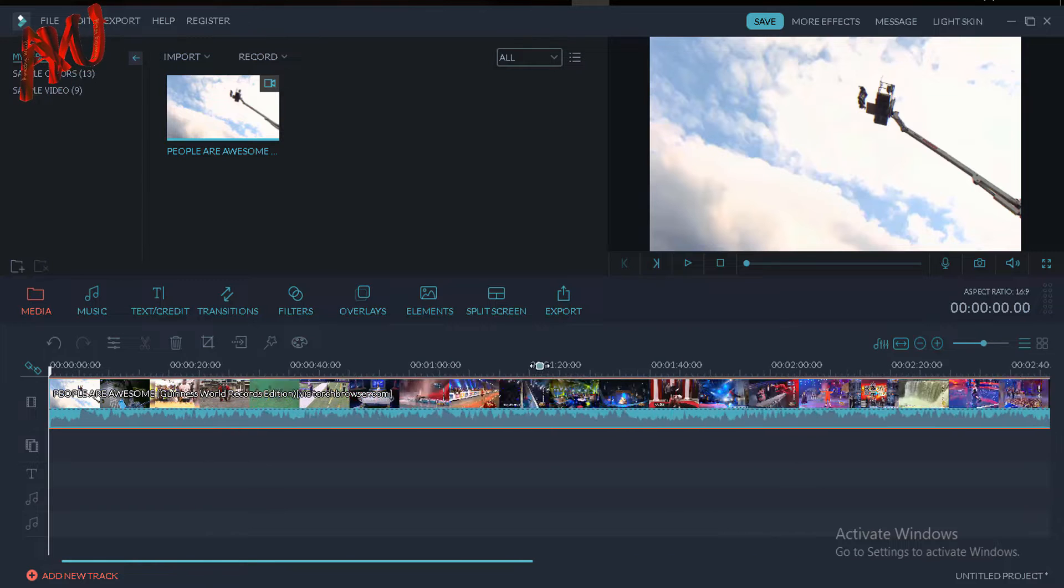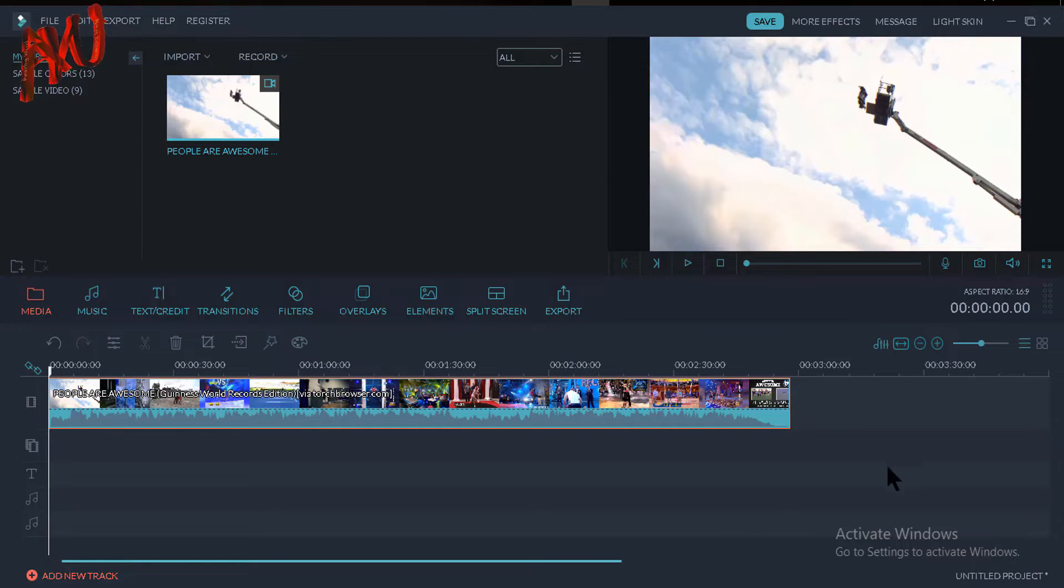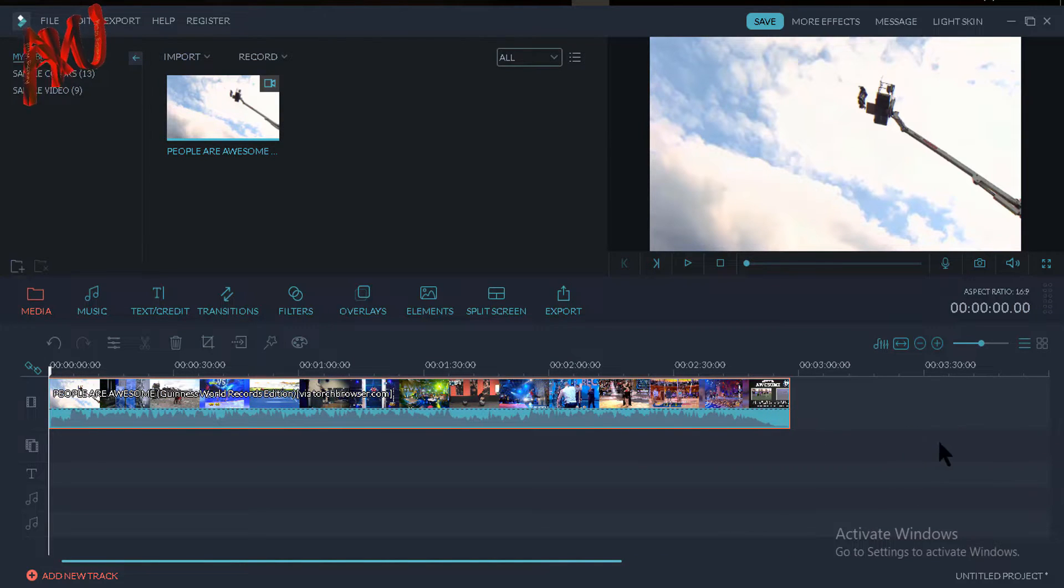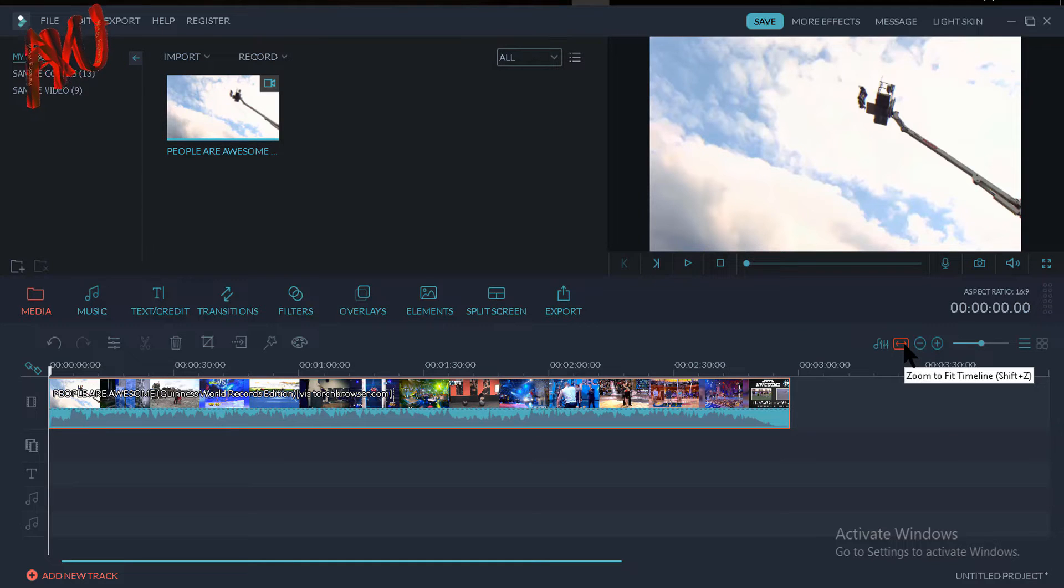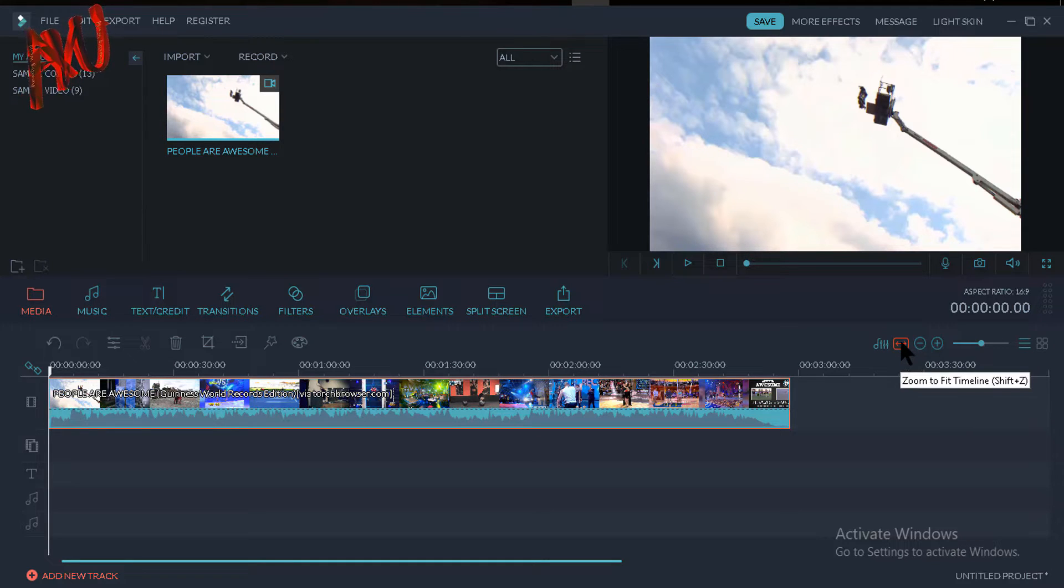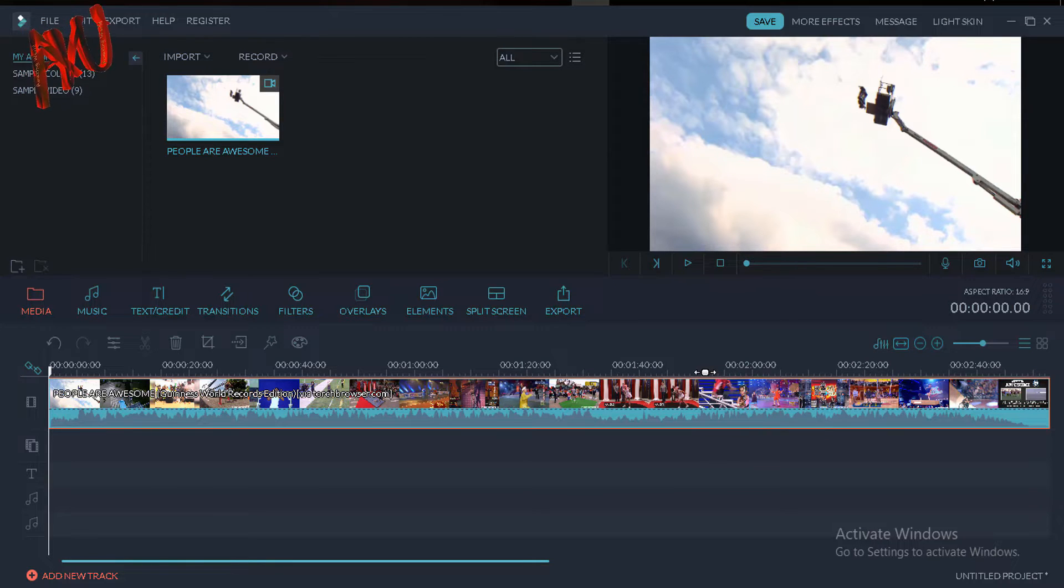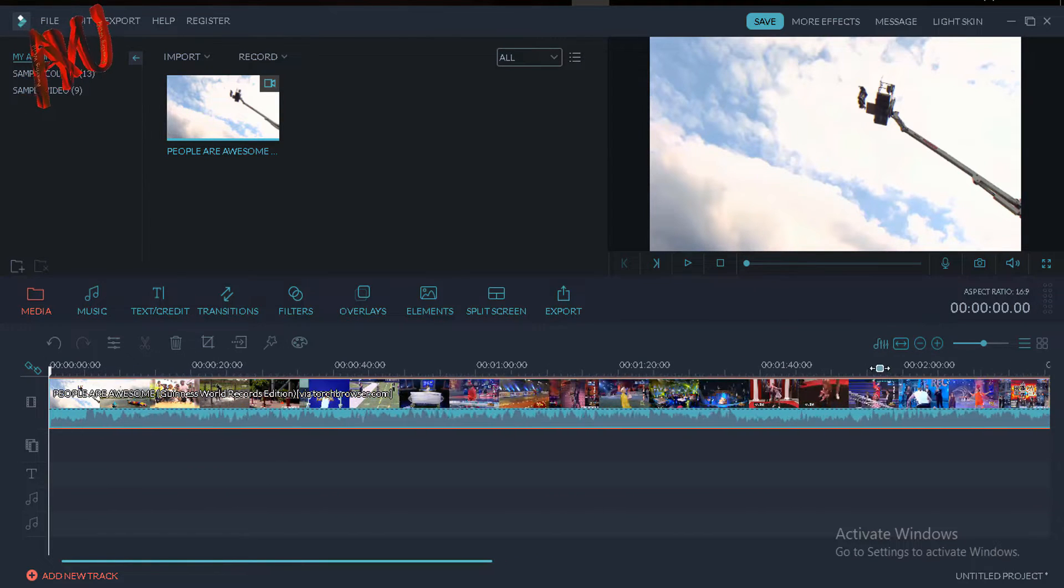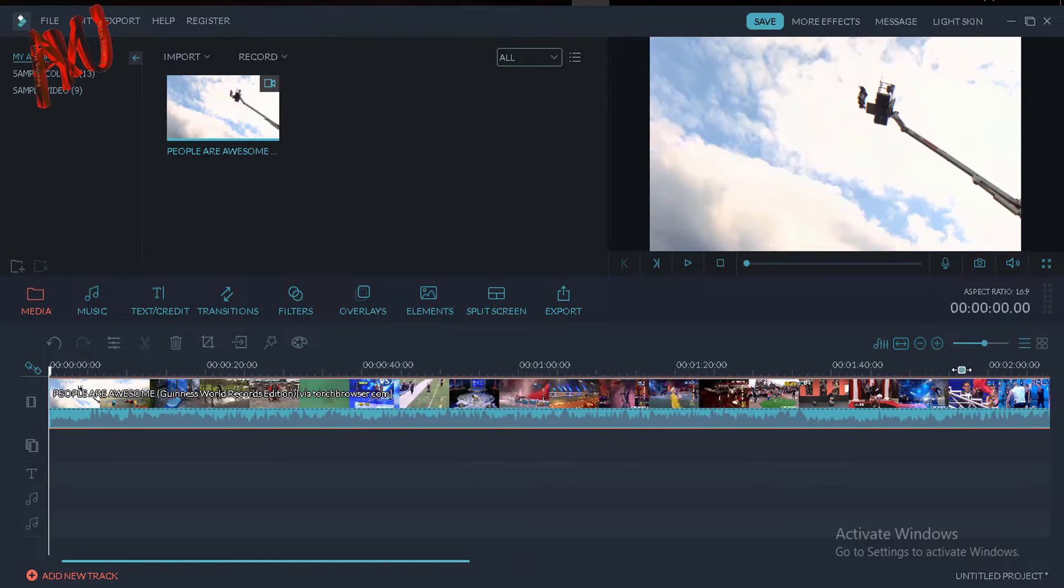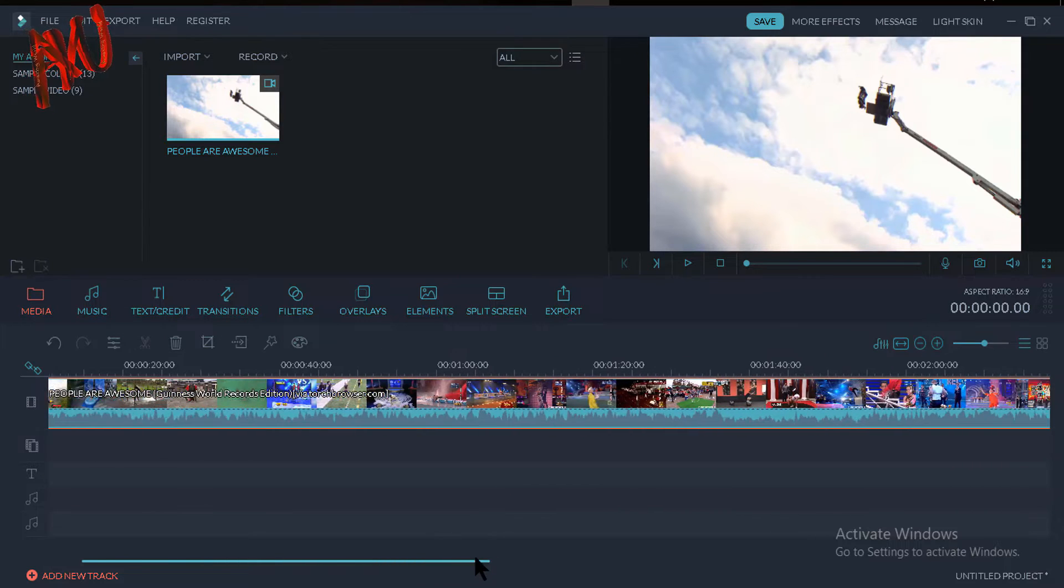If you want to fit your video in your timeline, you can do this easily just by clicking on this icon. This icon name is zoom to fit timeline. So I'm clicking on this icon. Okay, and now I am increasing a bit of my timeline like this.